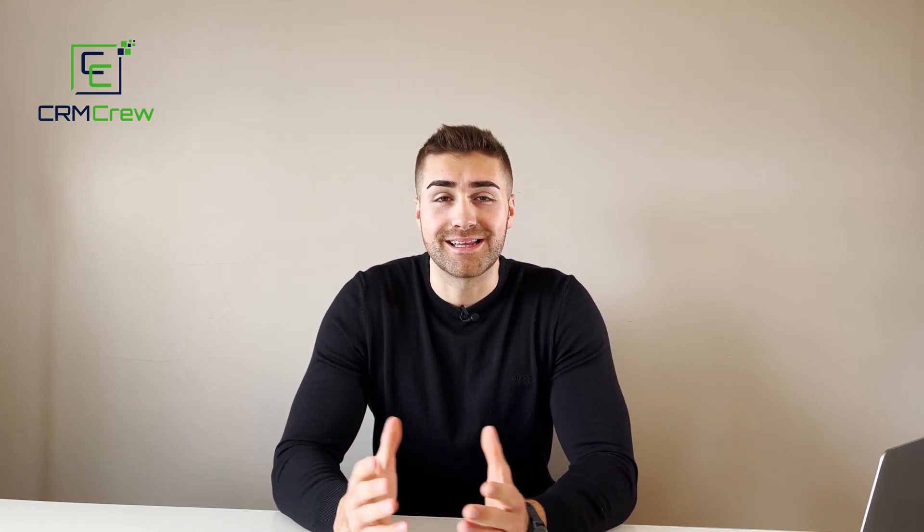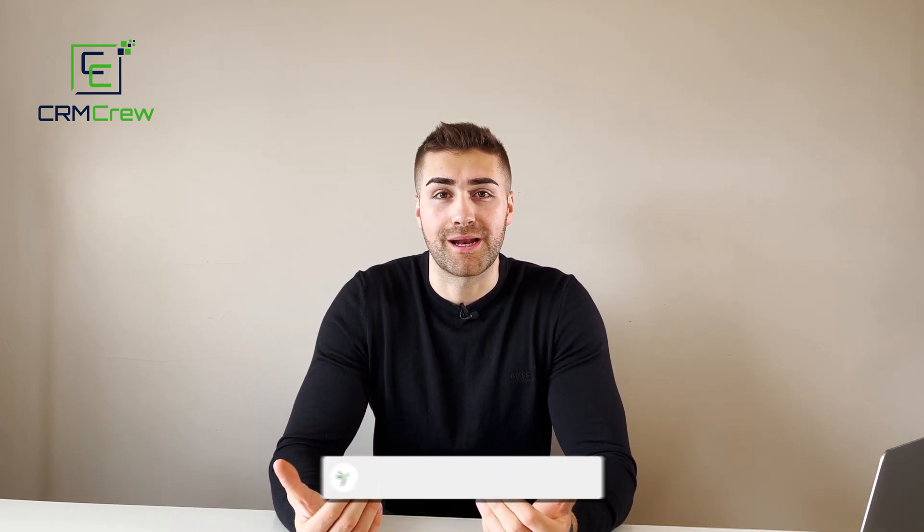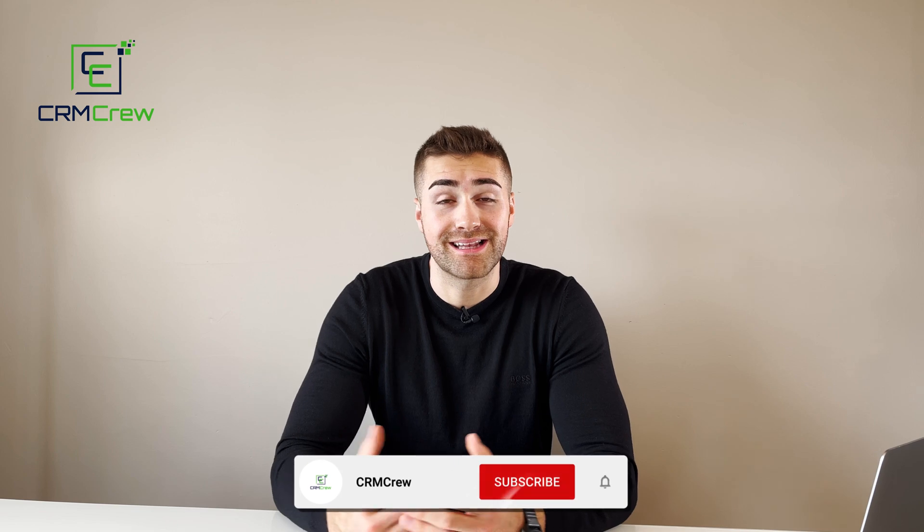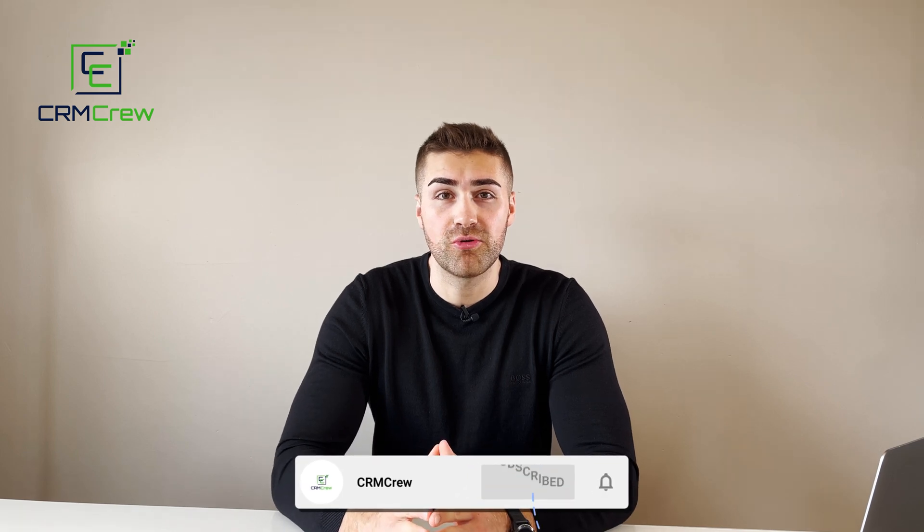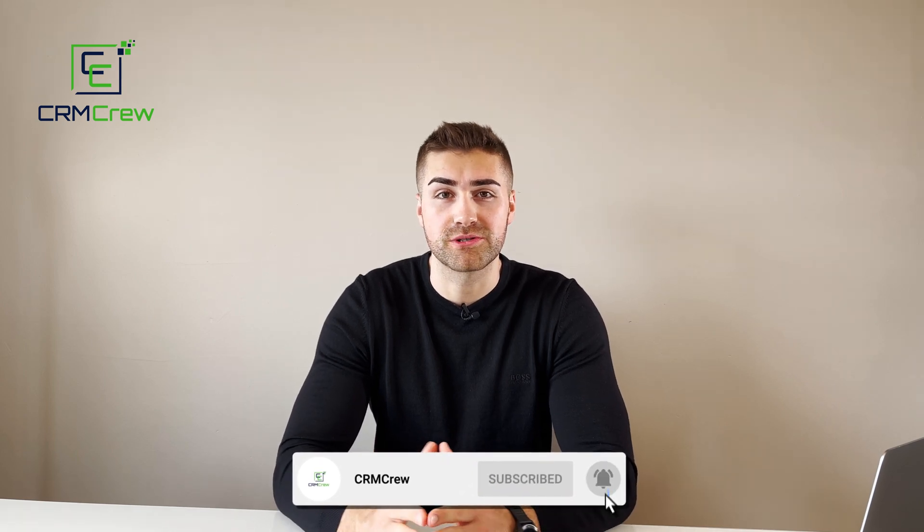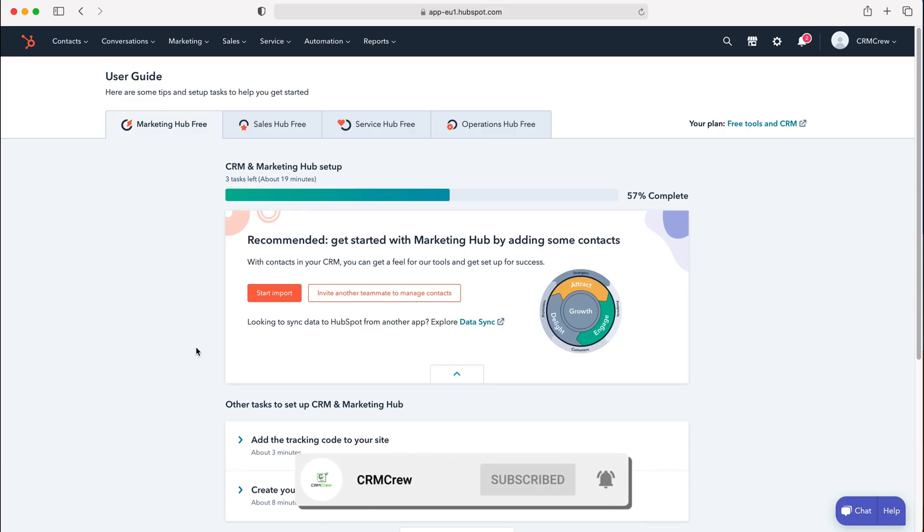Welcome CRM crew, my name is Nick and in today's quick tutorial I'll be explaining how to edit the date and time format in HubSpot CRM.